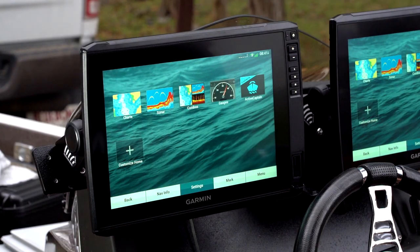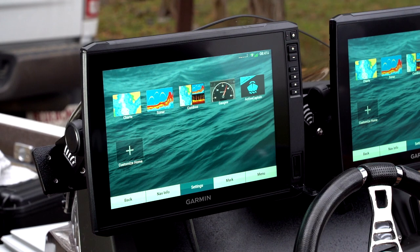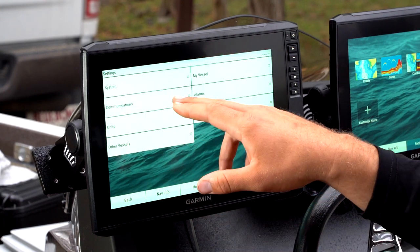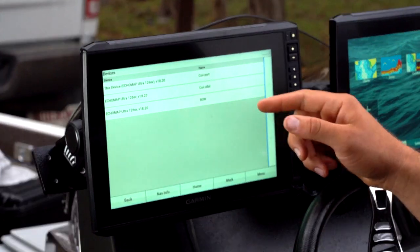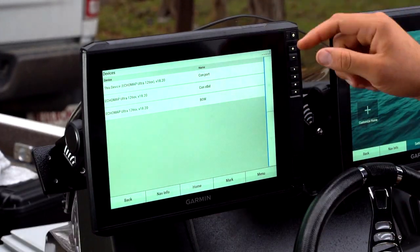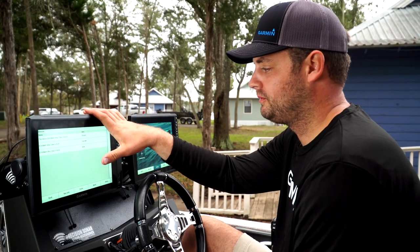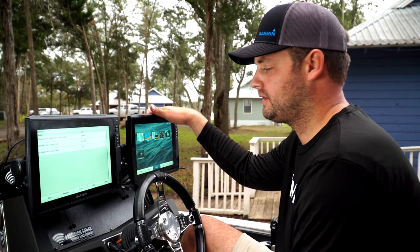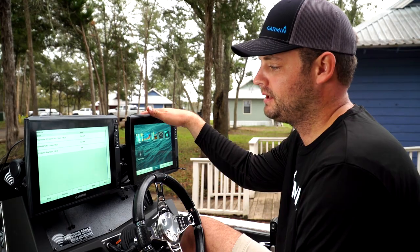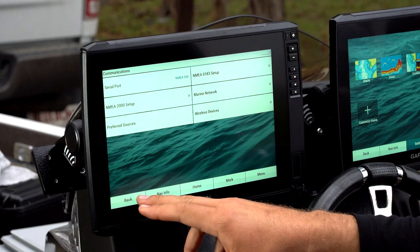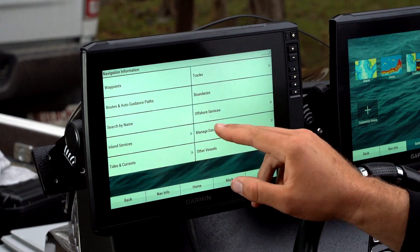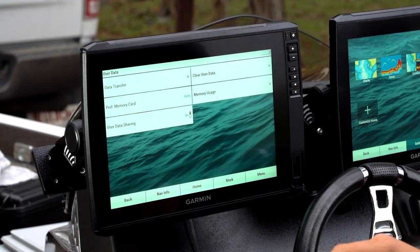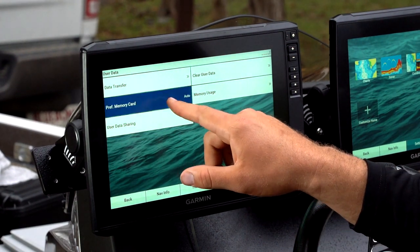Now that I've got two cards in, I want to make sure that all my user data is going to the card that I prefer. First thing — we've done this before — go into Communications, Marine Network. We've labeled all of our graphs so we know which one we're referencing. This is my console port graph, this is my console starboard graph, named under my marine devices. So I'm going to go back to Navigational Info, go to Manage Data, and select Preferred Memory Card for each graph.